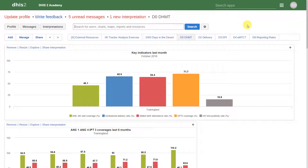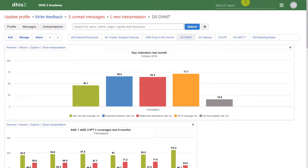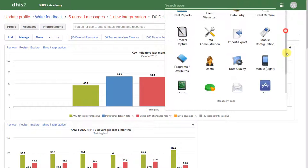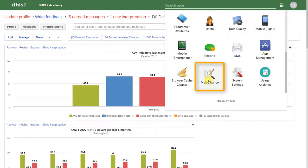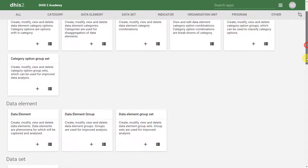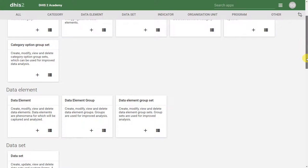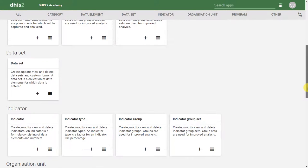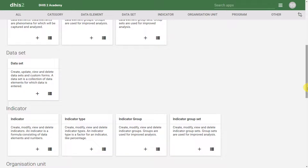In DHIS2, one of the key principles is that all the items that are made for either data collection or data output should be definable through the user interface. In DHIS2, we use the maintenance application to update the various items that we are collecting or the outputs that we are creating. We will discuss quite a few of these objects that are available in a lot more detail in other sessions.